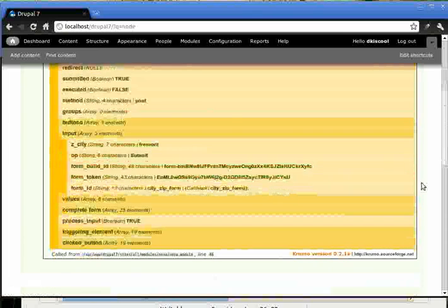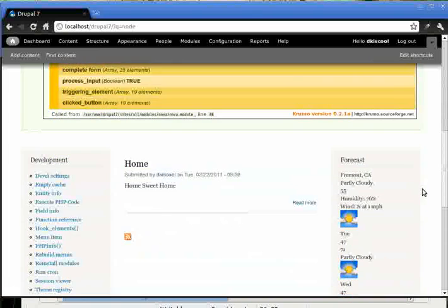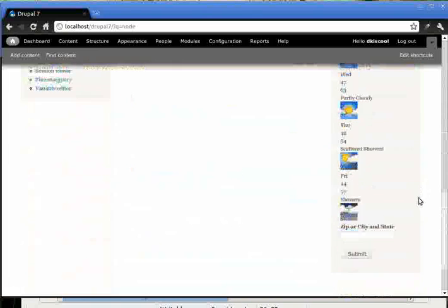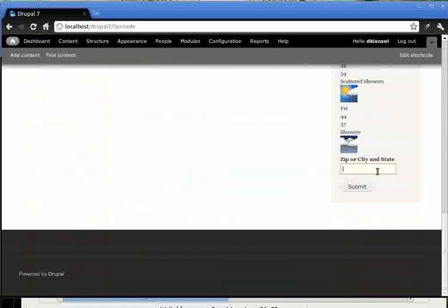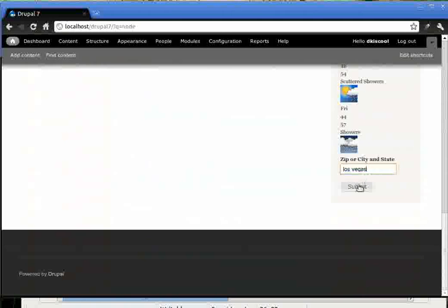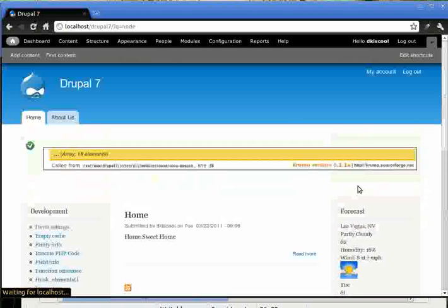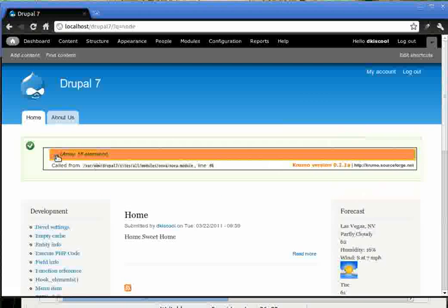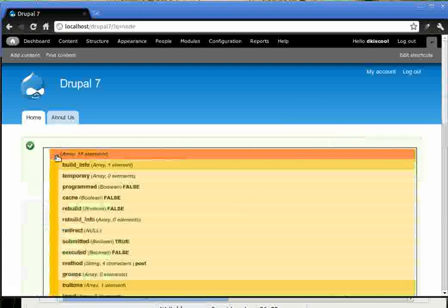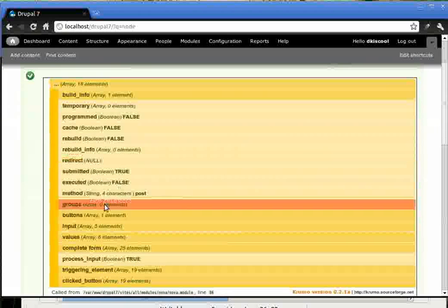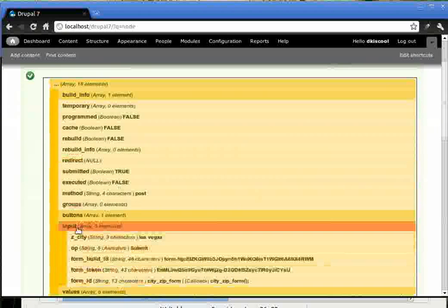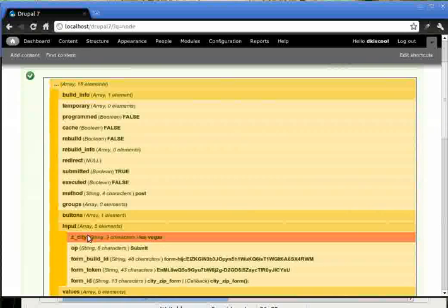If you would enter Las Vegas. Input, ZCD, Las Vegas.